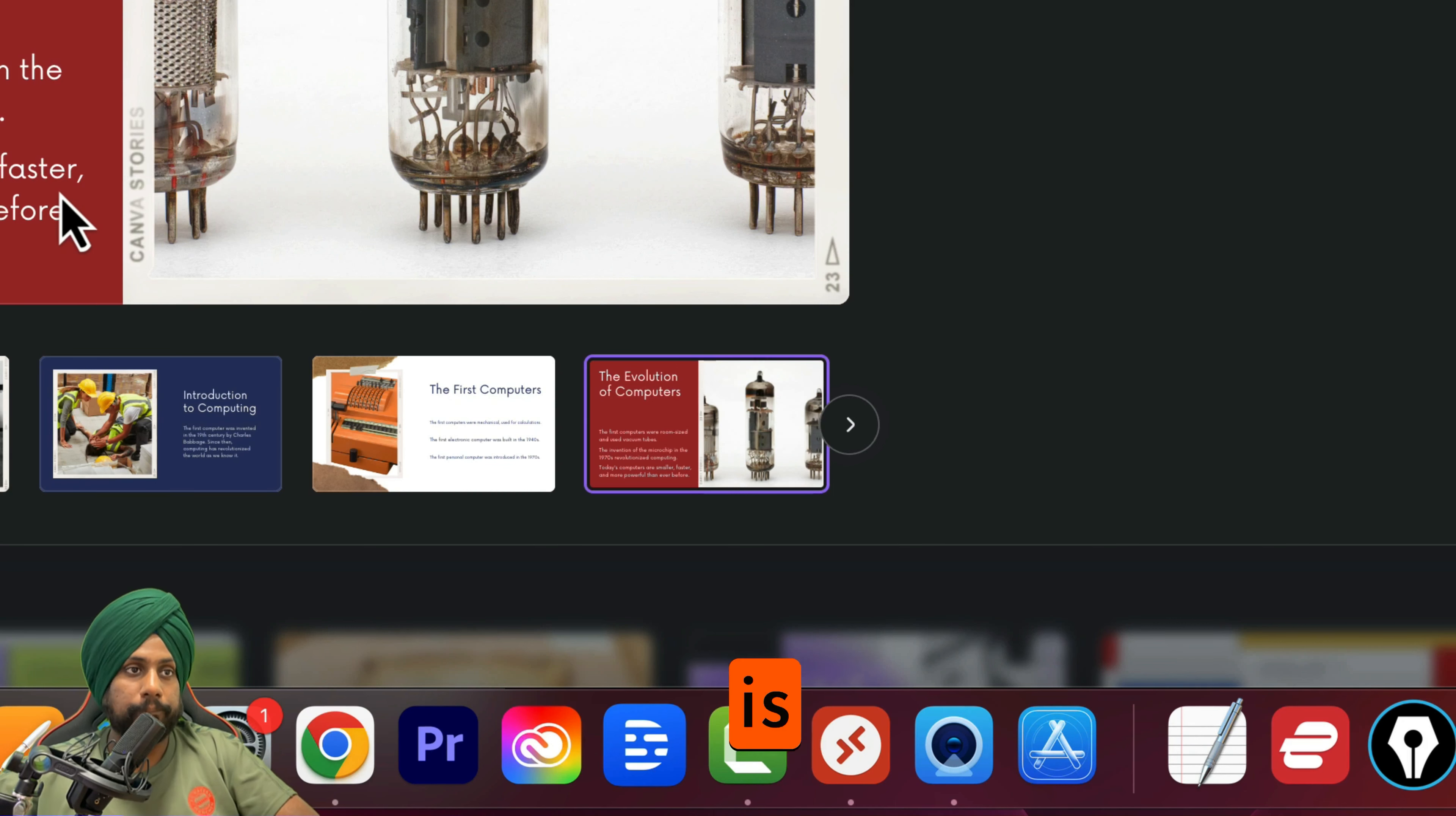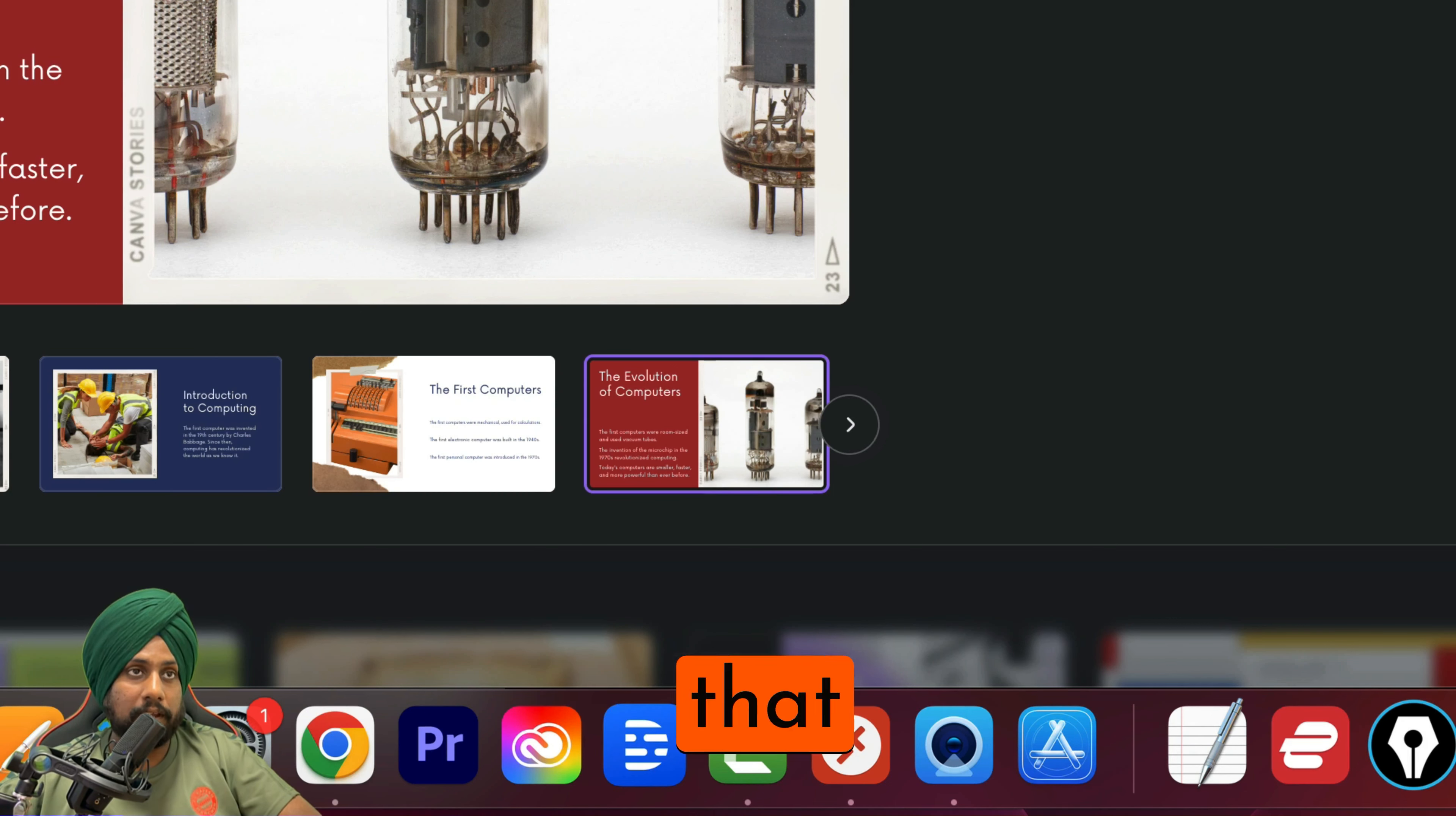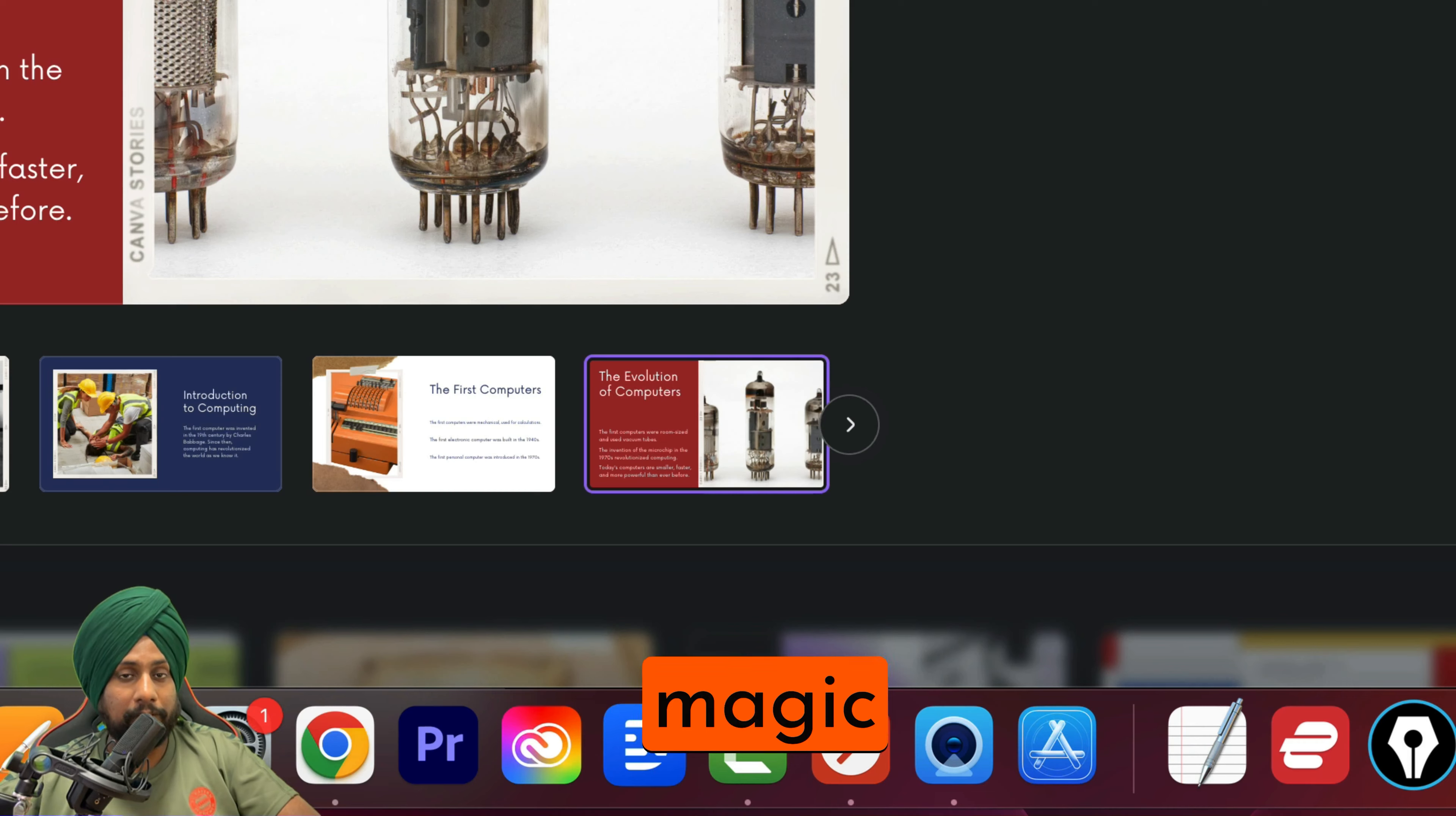So this is all about text to template, and you can easily do that with the help of Magic Design.